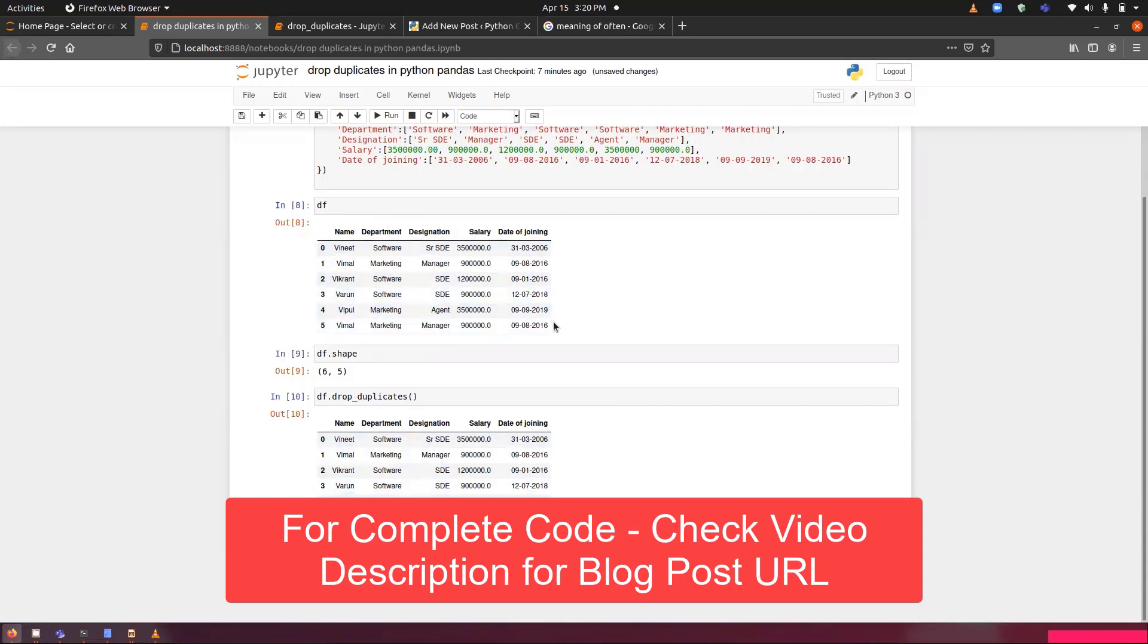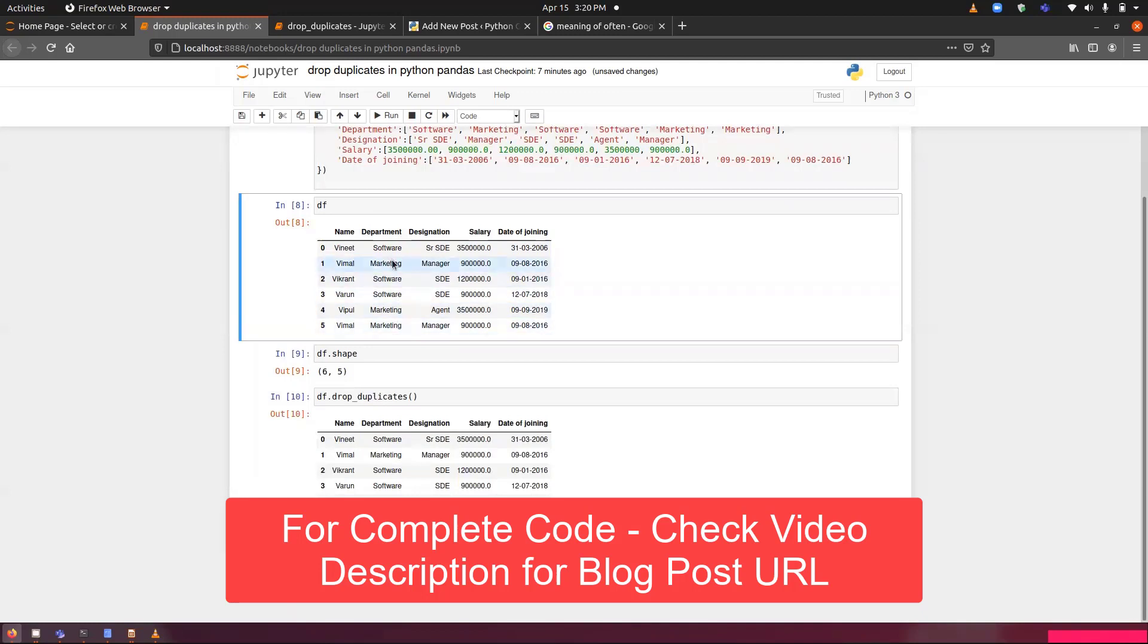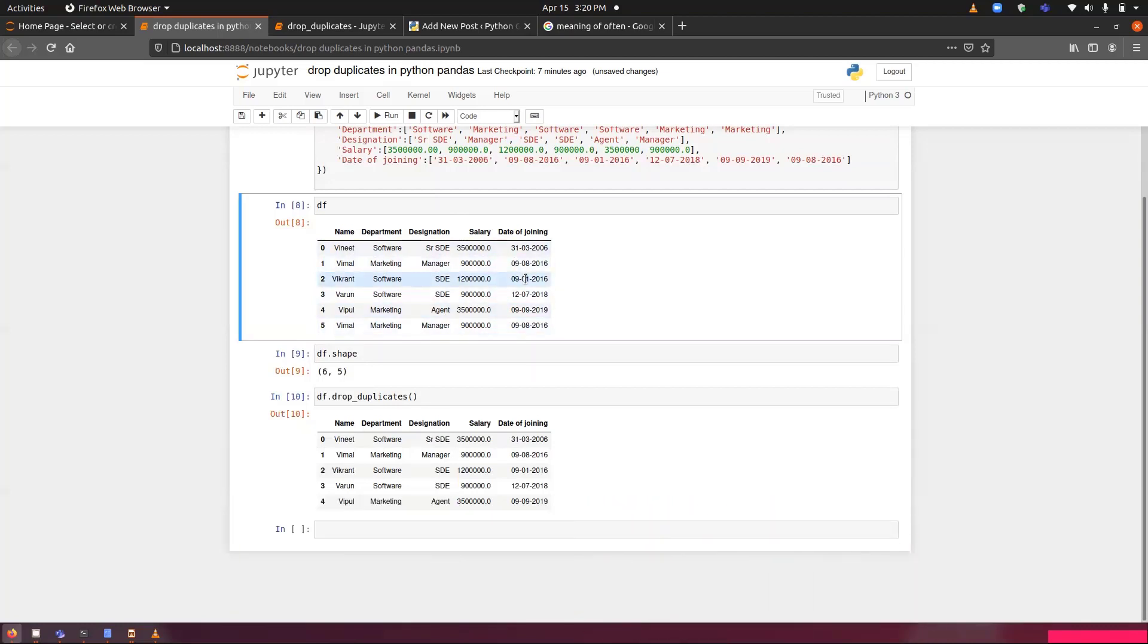The reason behind deletion of this last row is it has identical values. You can see the name Vimal, the department is same as in index number one: marketing. Designation is also same. All the values are same. That is why it has been deleted. What it does by default is it keeps the first occurrence and removes the remaining occurrences.